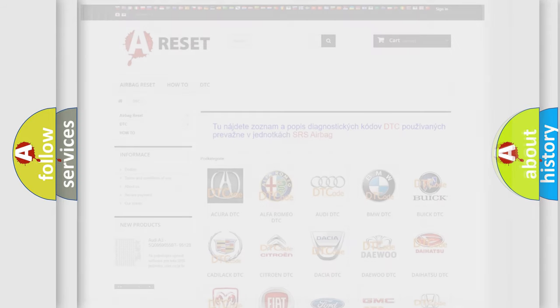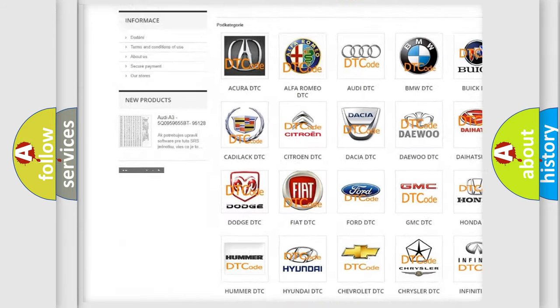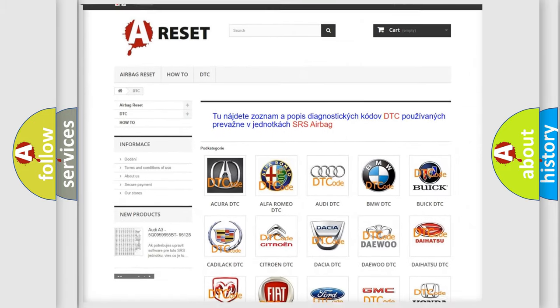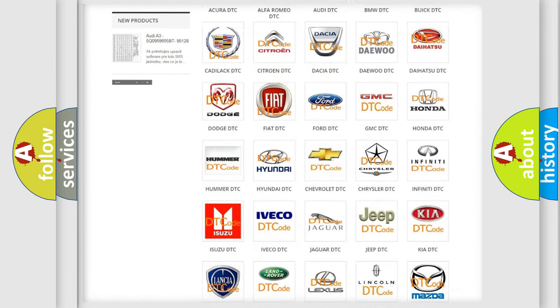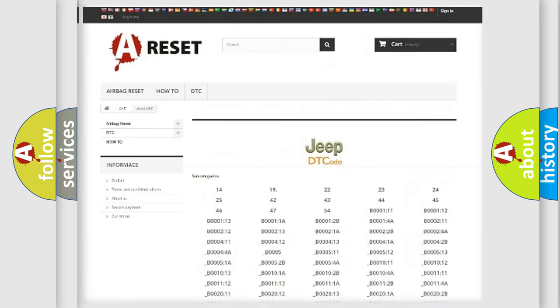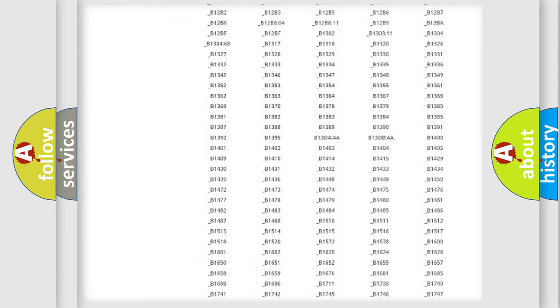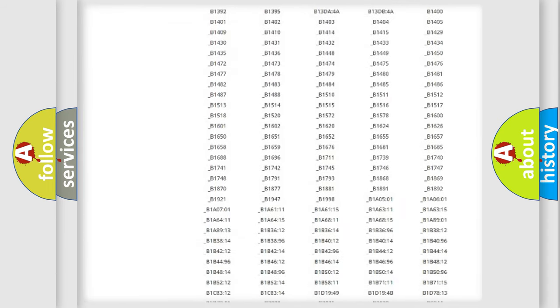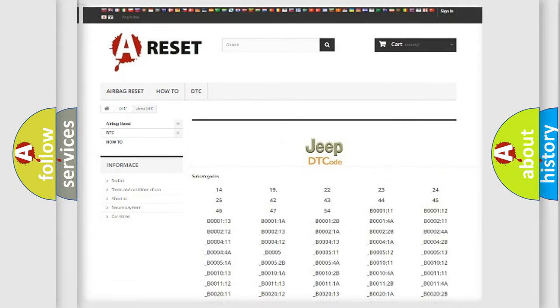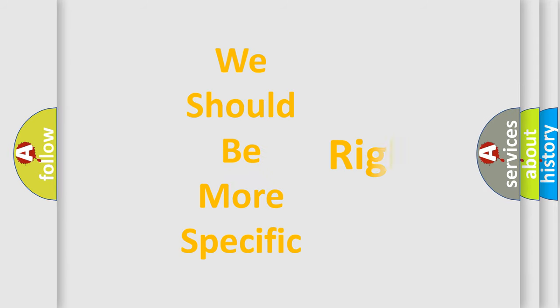Our website airbagreset.sk produces useful videos for you. You do not have to go through the OBD2 protocol anymore to know how to troubleshoot any car breakdown. You will find all the diagnostic codes that can be diagnosed in Jeep vehicles, along with many other useful things. The following demonstration will help you look into the world of software for car control units.